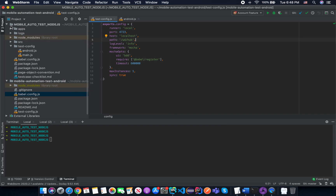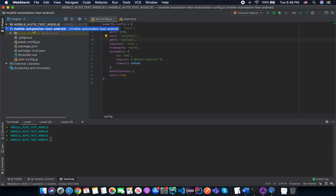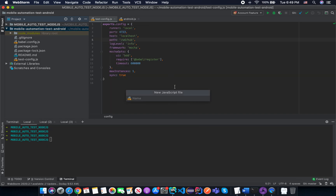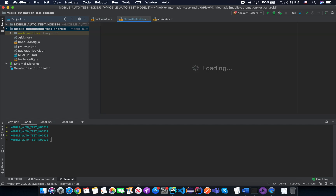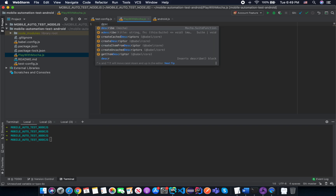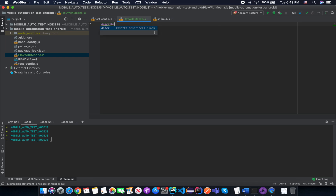To form up a new test script with Mocha, just open the shortcut that you created, then right-click, select new JavaScript file, and in this case you can name it 'play with Mocha'. The first keyword that you need to understand is the keyword 'describe' in Mocha. The describe block means that you are going to create a test suite.